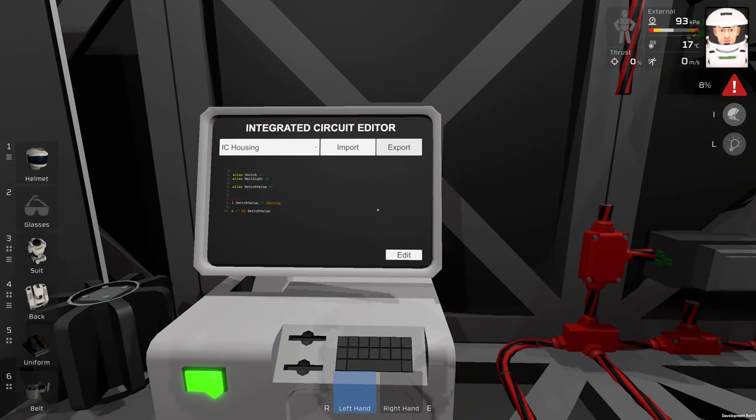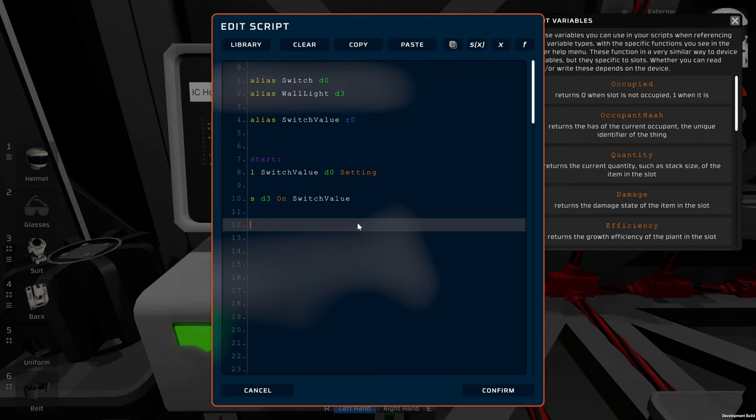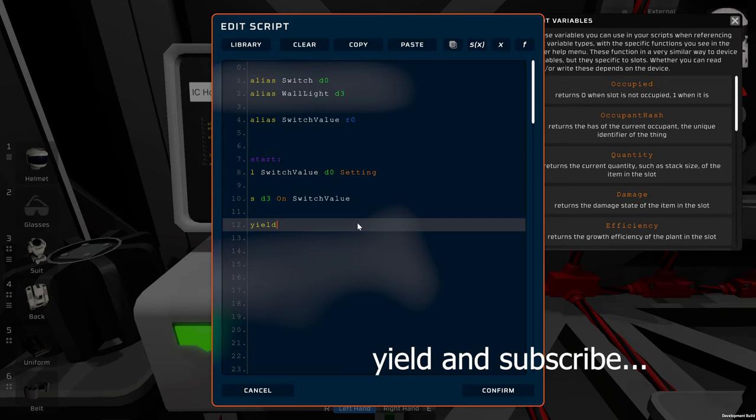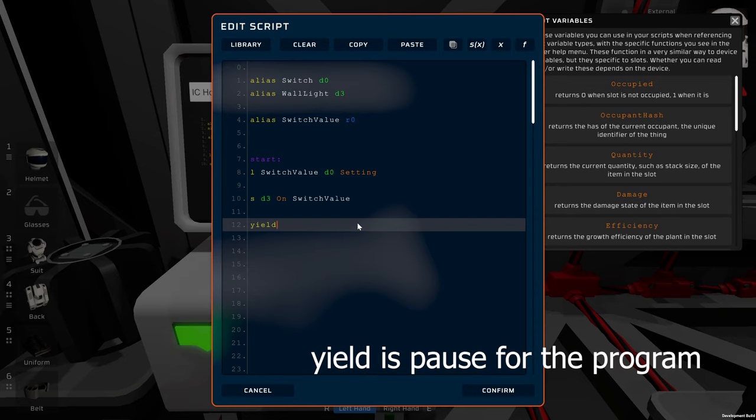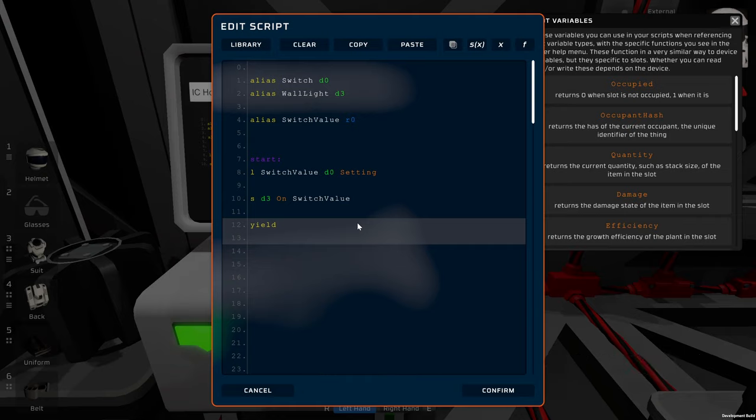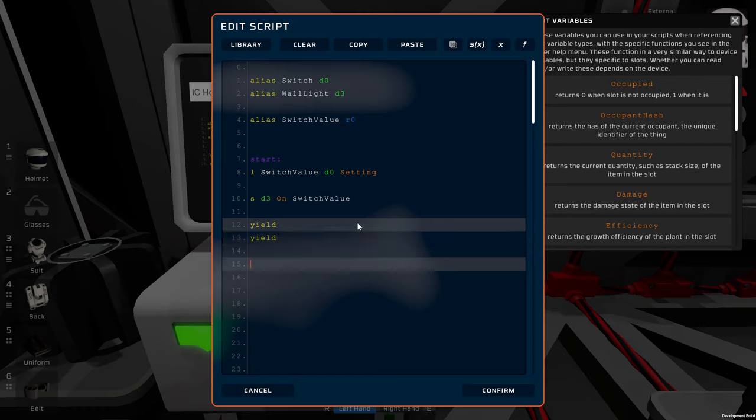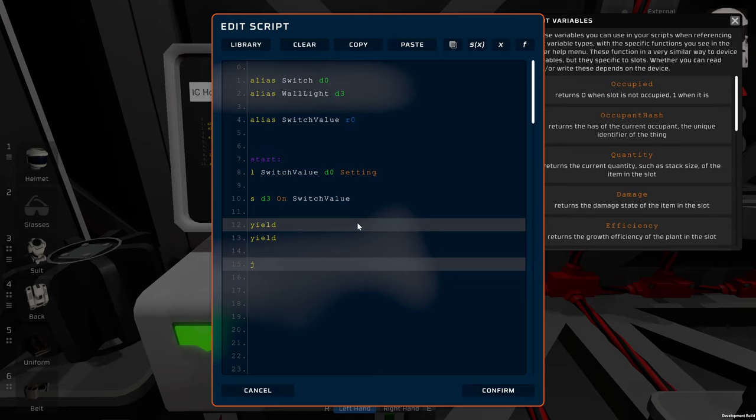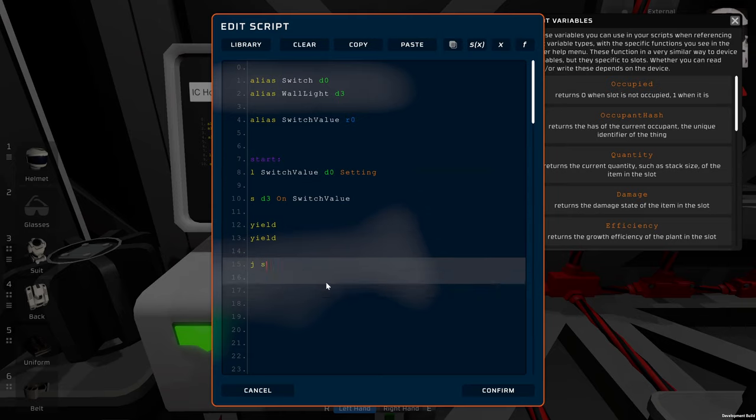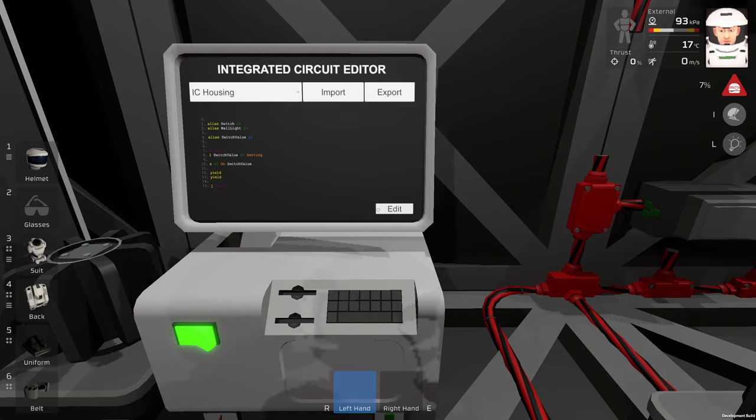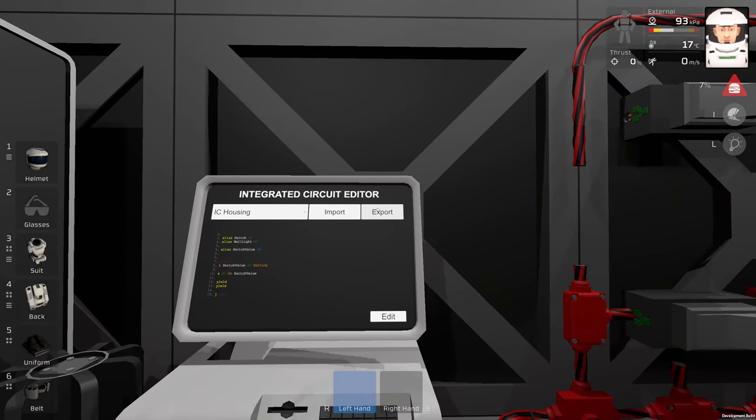But this is not the end yet. Now we need to do one very important line, and that line is yield. This command makes this program wait half a second. If we want to wait one second, we will do yield and yield. And at the end of the program we will insert J, like a jump. Where we want to jump the program to, and we want to jump it to start. Confirm and export.